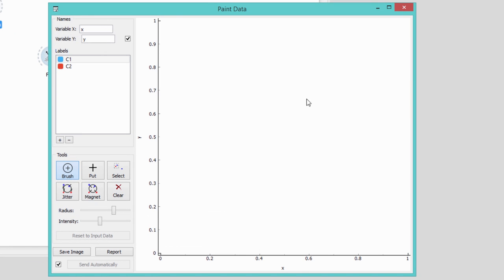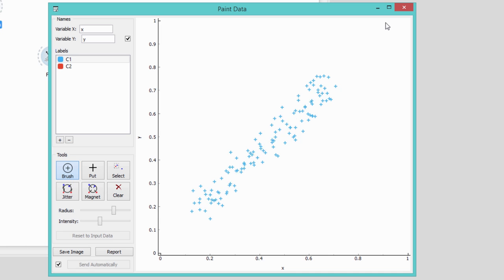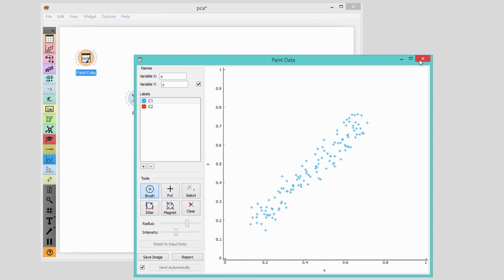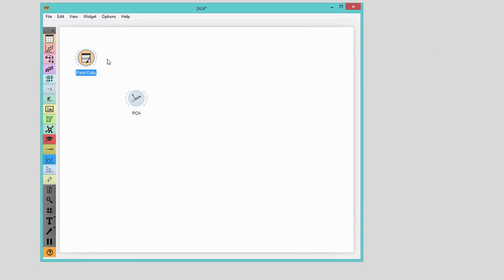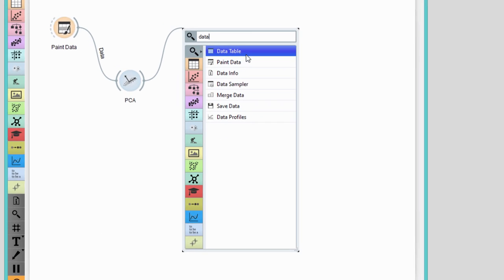Although this data is in 2D, we could identify the position of each point just by knowing its coordinate in a new, tilted axis. This would also be our principal component. Its direction is defined by the vector PC1.